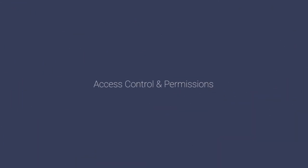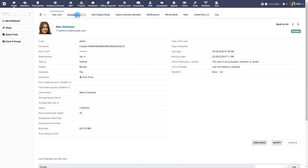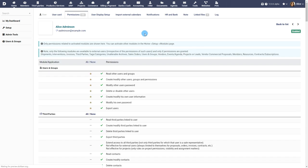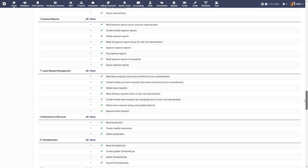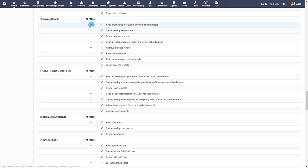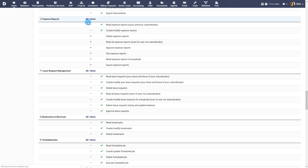Access control and permissions. Administrators are able to configure access control permissions for modules and module actions. Here are a list of actions available for access configuration with respect to the expense reports and leave request management modules. This also applies to all other modules in the Dolibar system.